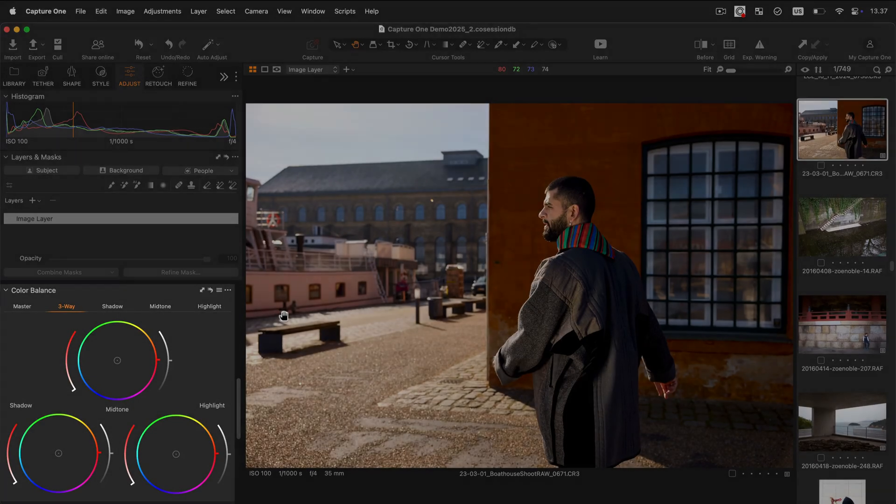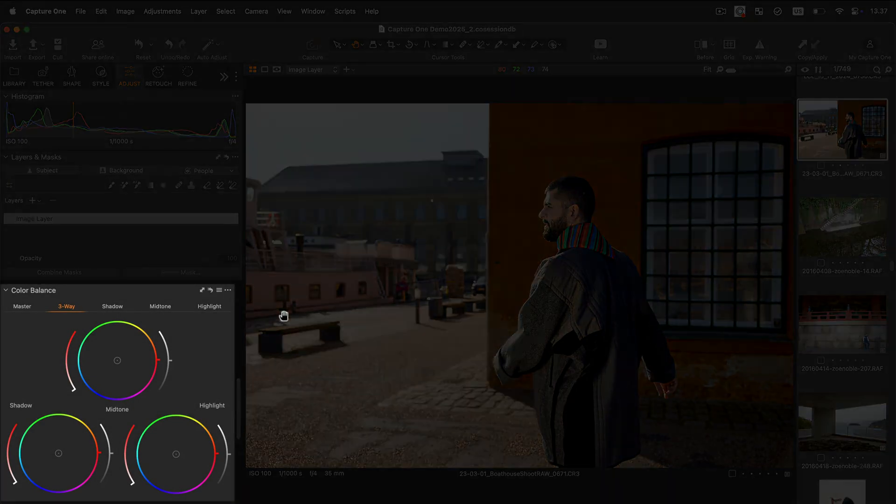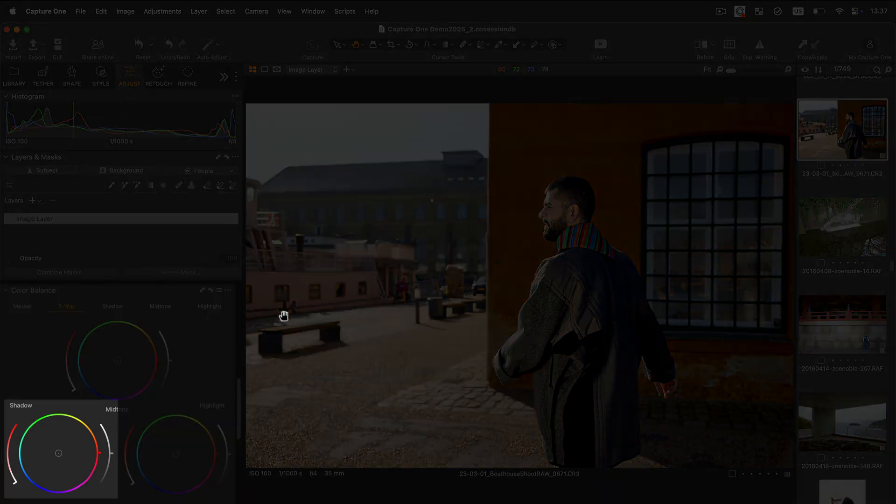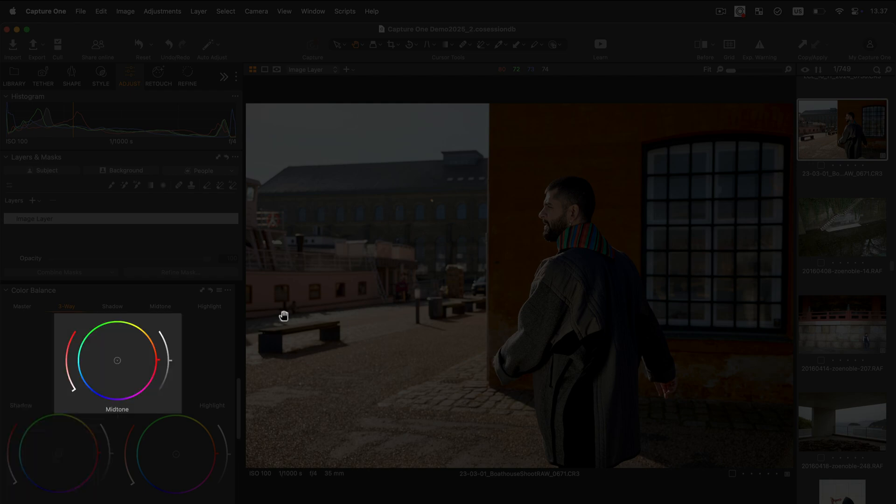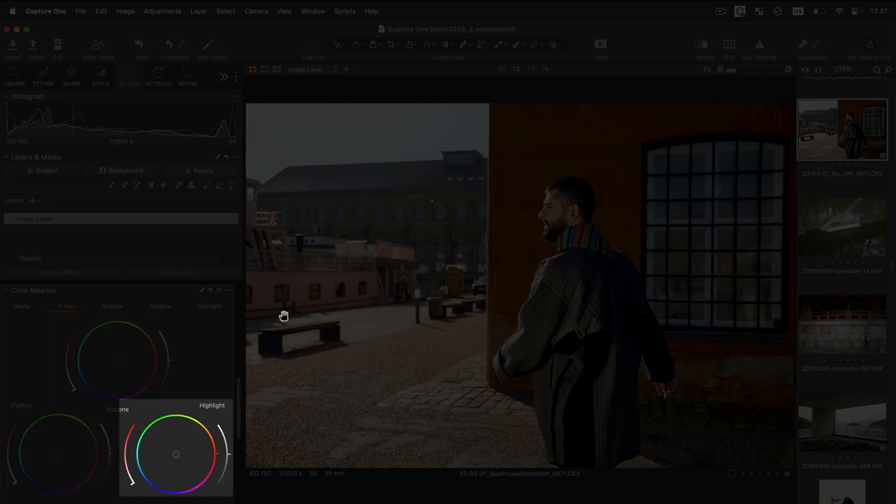The Color Balance tool allows you to easily color grade your images by adding tints to shadows, midtones and highlights.